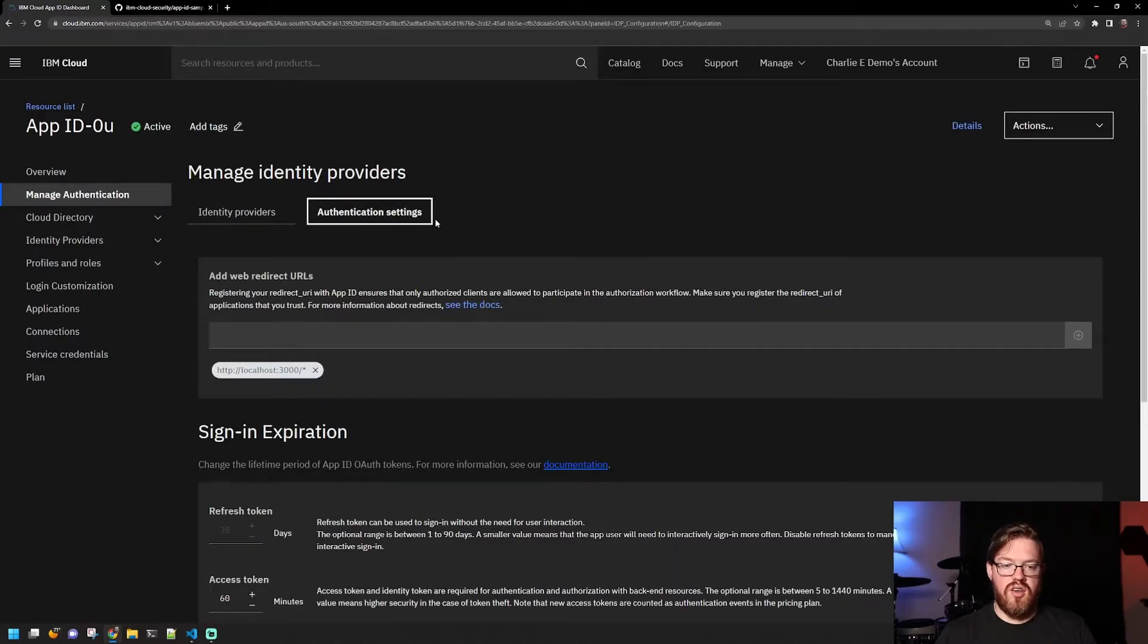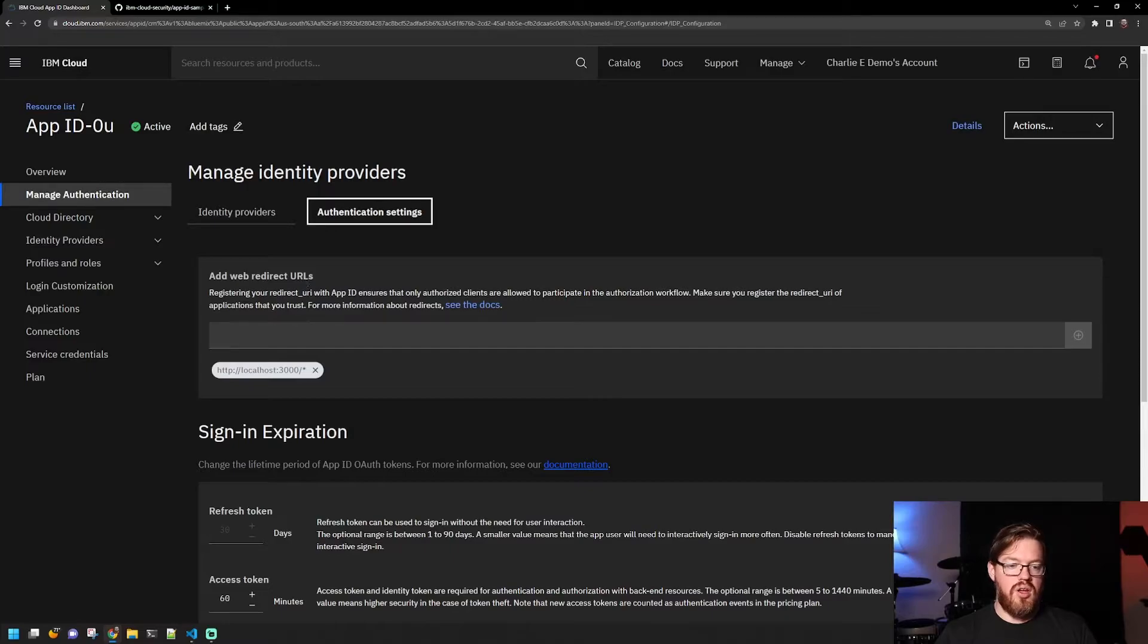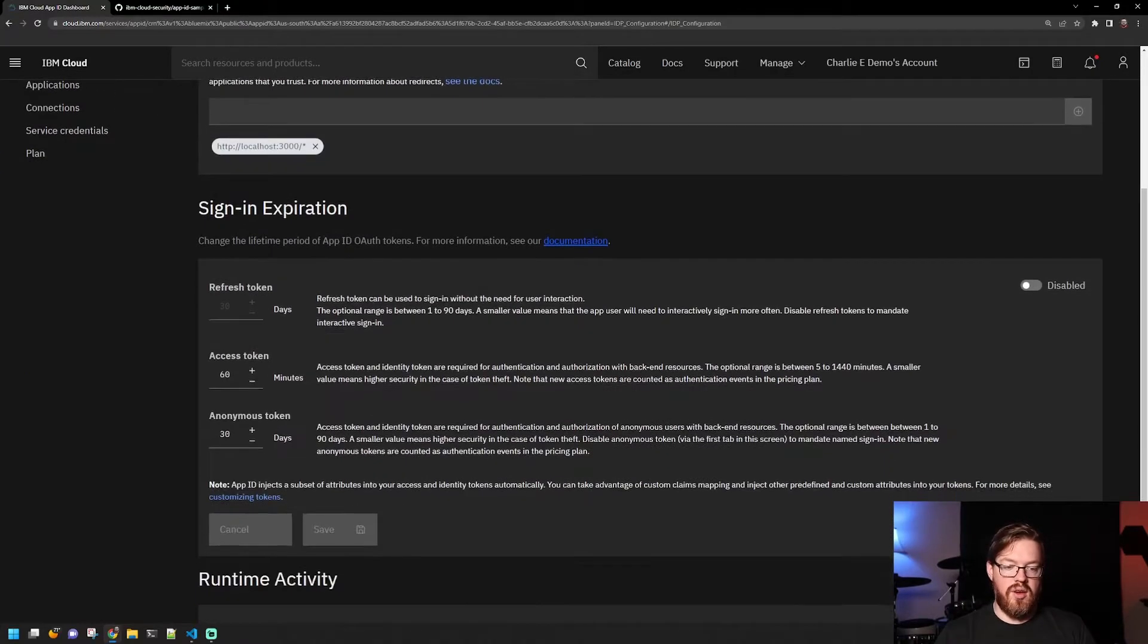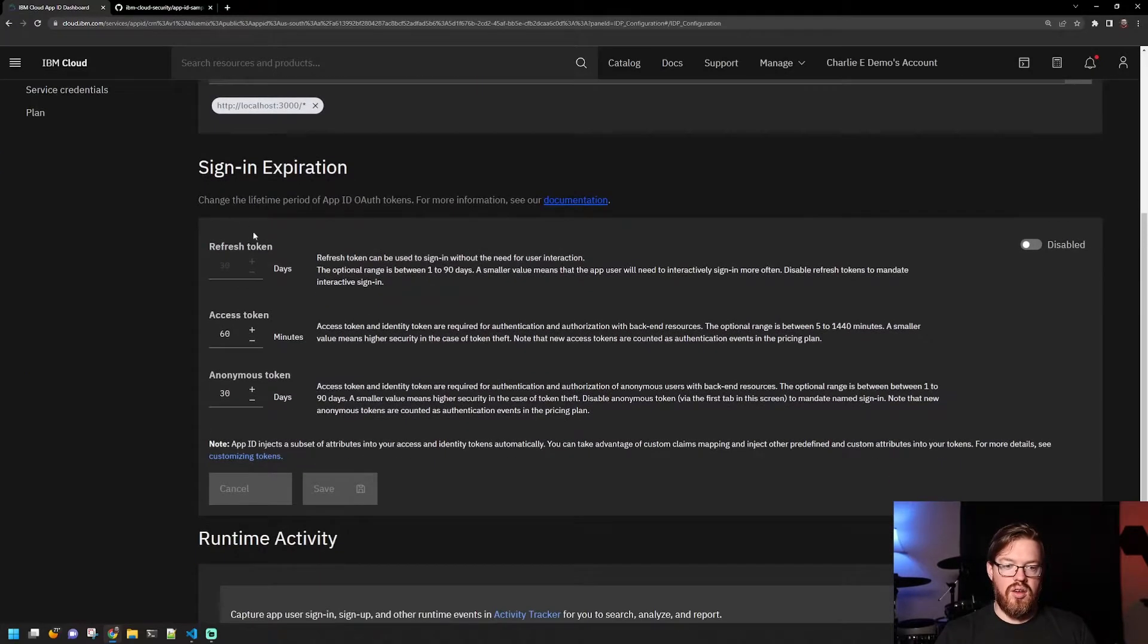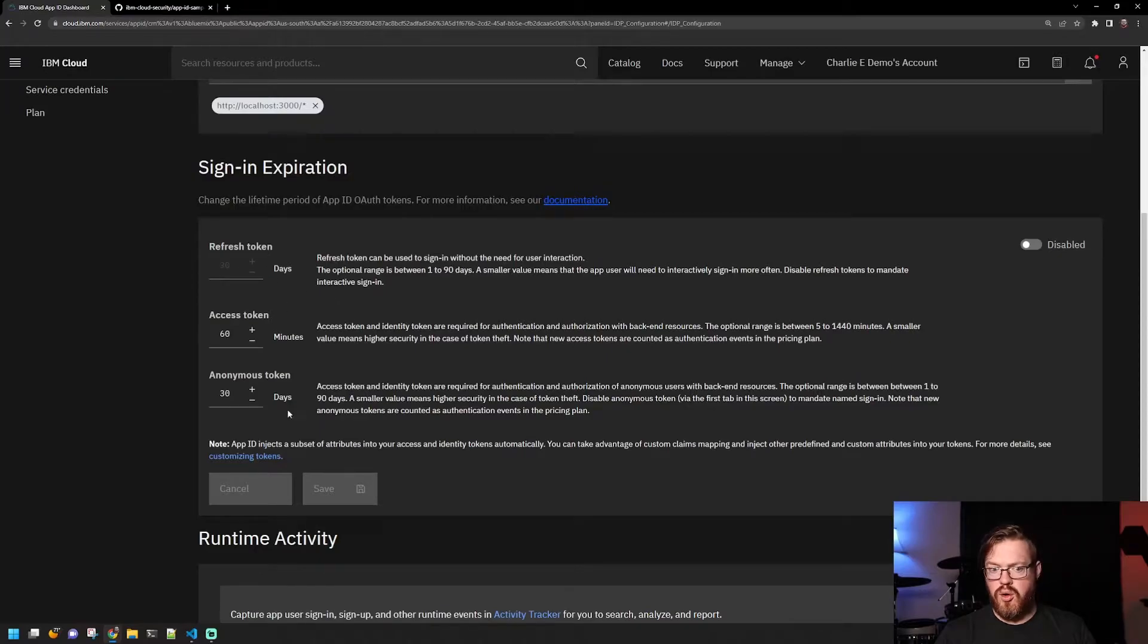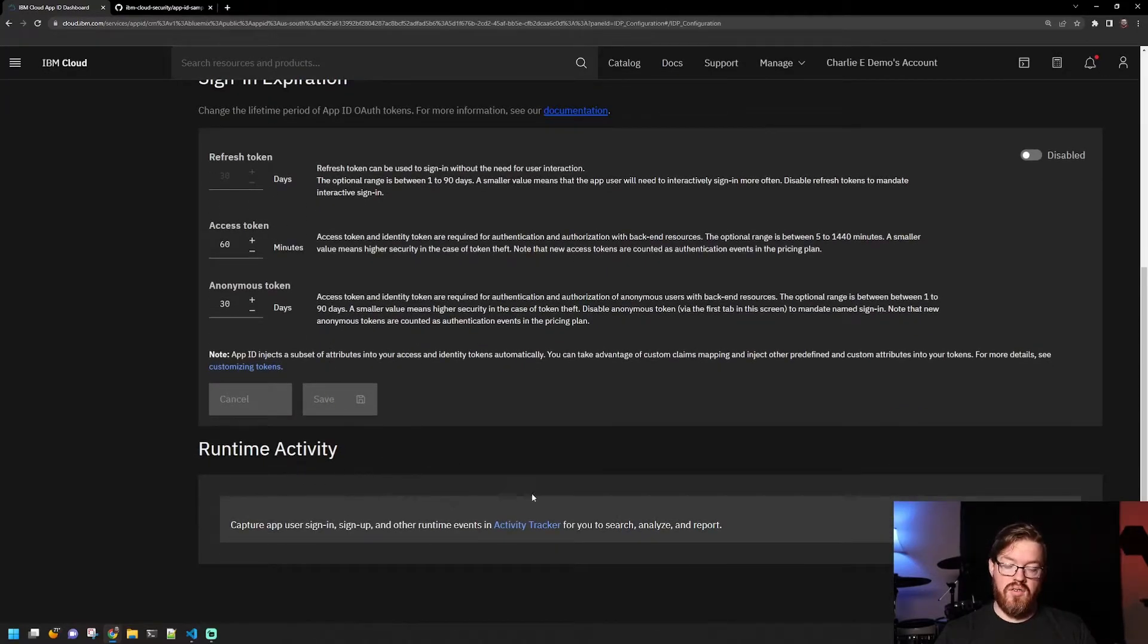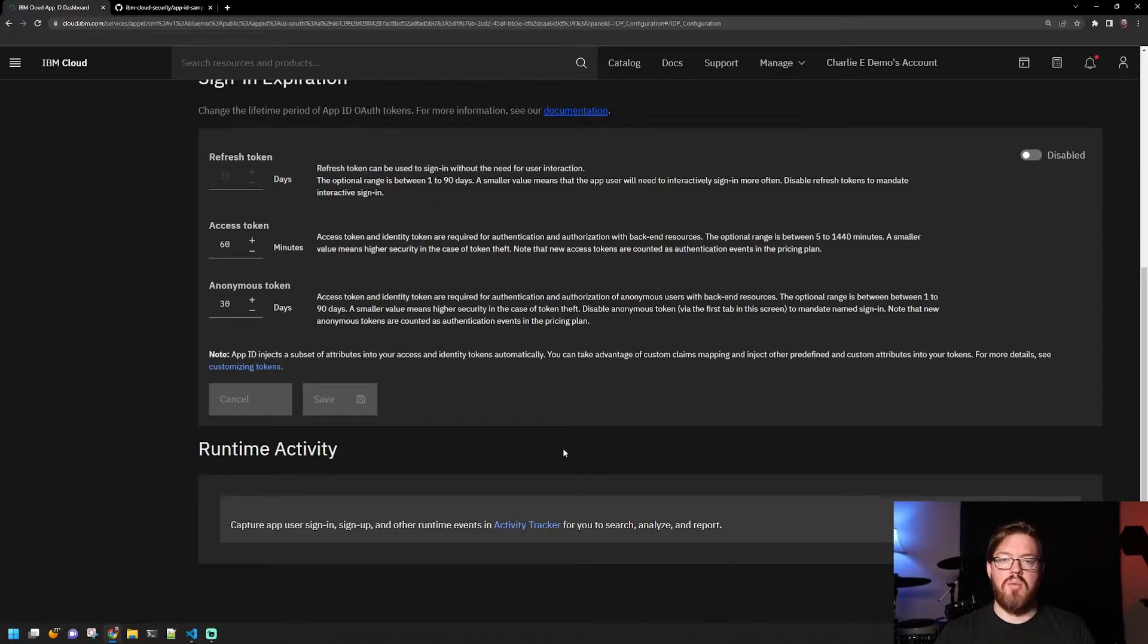And then here you can set your authentication settings. So that might be setting up redirect URLs, which would be important in the Node.js application we're going to look at later. And then you can handle some sign-in expiration of the tokens and things like that. You can also enable runtime activity, so you can get logs of any time people authenticate or interact with the service.